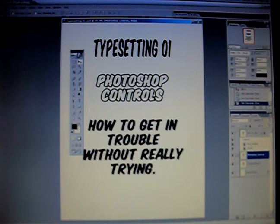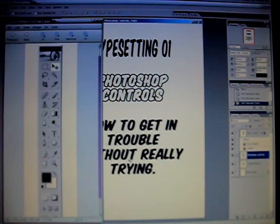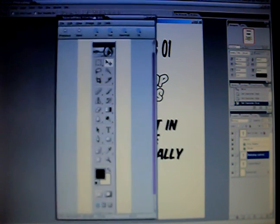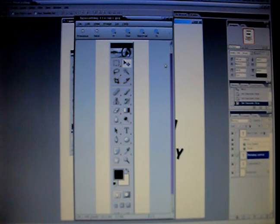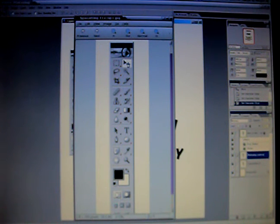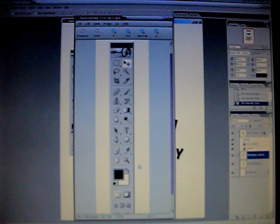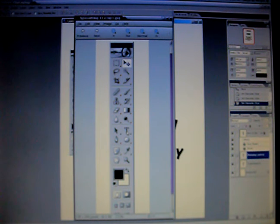Let's bring that up here just a moment. That's this set of tools right here. The ones you're going to be using in particular are the Move tool. You're also going to be using the Text tool a lot.